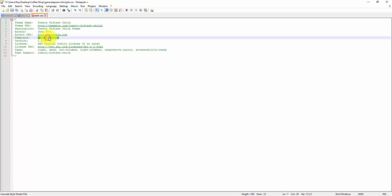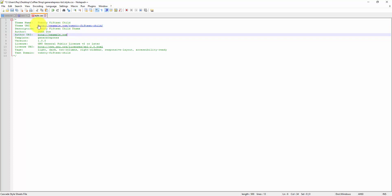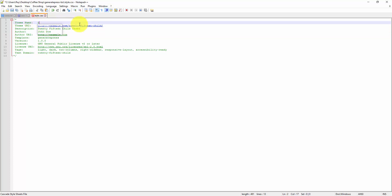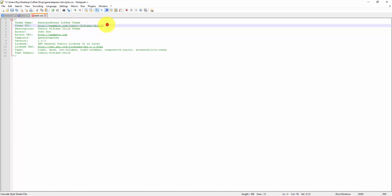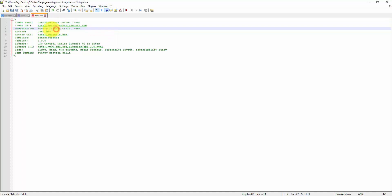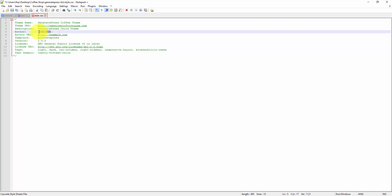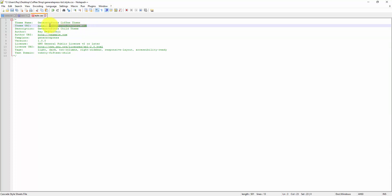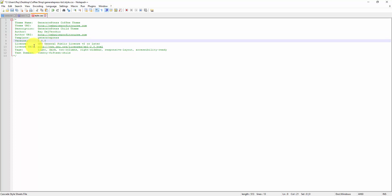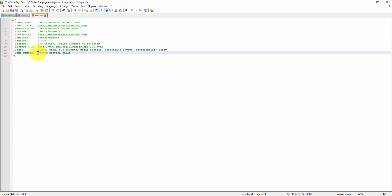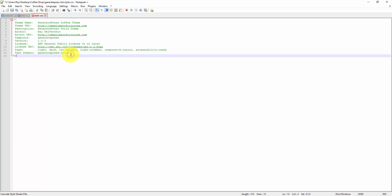We need to make sure that's named correctly. For the theme name I'll do GeneratePress Coffee Theme. The theme URI doesn't exist right now so I'll use WebsiteProfitCourse.com. The description — GeneratePress child theme. Author — Ray DelVecchio. Author URI — my website. We can leave the version number the same. The text domain I'll change to GeneratePress child. That's all we need for the style.css, so we're going to save that file.